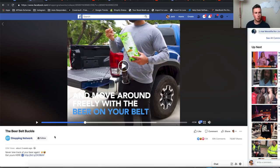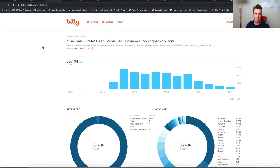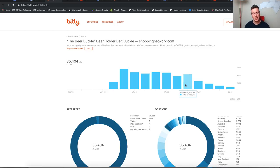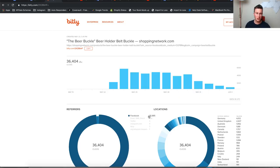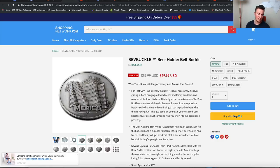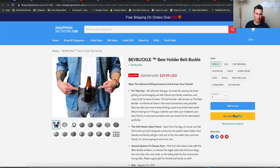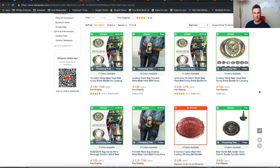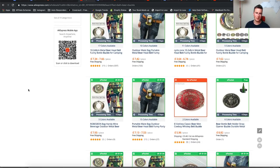Before we jump into the numbers I want to give some more background on this product. Because it's a short link, we can use this cool tip to find out how many exact clicks that particular link has had. The beer buckle has had 36,000 clicks, which actually isn't that many considering the video has had 22 million views — that tells me the traffic that saw the video is pretty decent. This is also a product currently being advertised, so it's something you could potentially go out and sell right now.